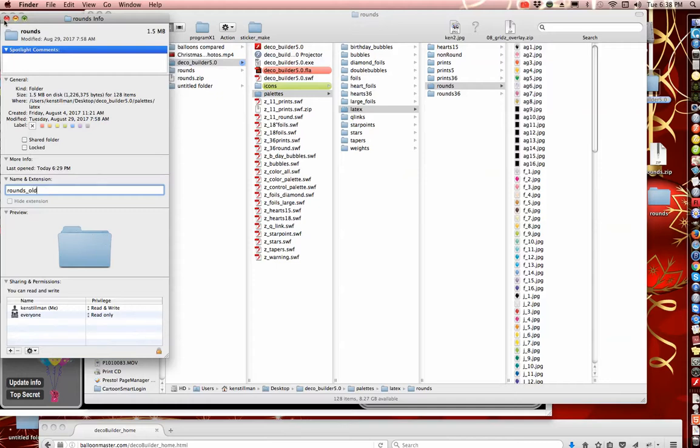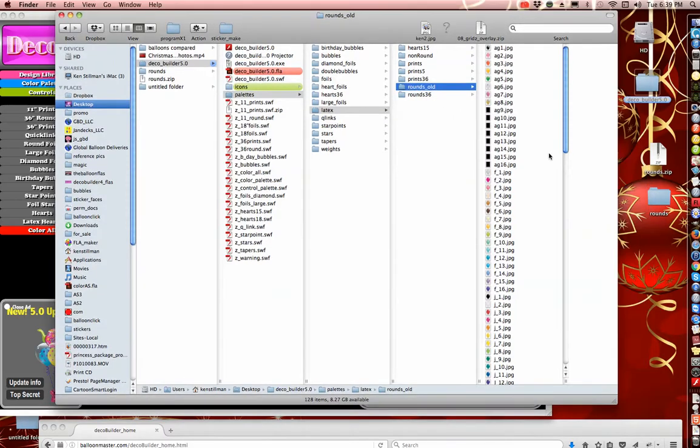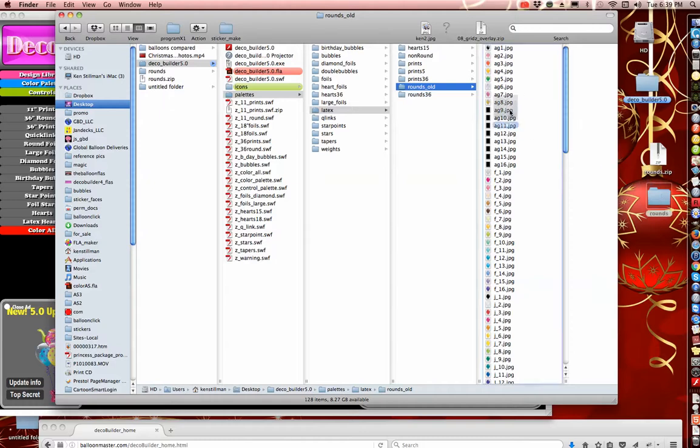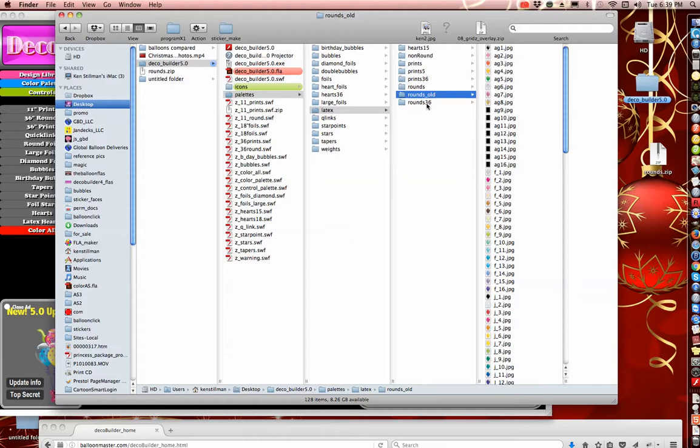Okay, now this is rounds old, and then I want to put the new rounds inside here. So I'm going to take this, place it right inside the latex folder, and now I have a new round.